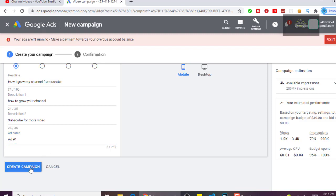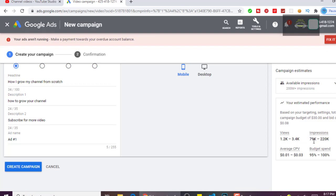As you can see, the available reach is 200 million. Looking at the estimated performance, depending on the amount of money and the days you want to run it, you can get 1,000 to 3,000 views a day and 79,000 to 220,000 impressions a day. The average cost per view is 1 to 3 cents. So let's create the campaign.